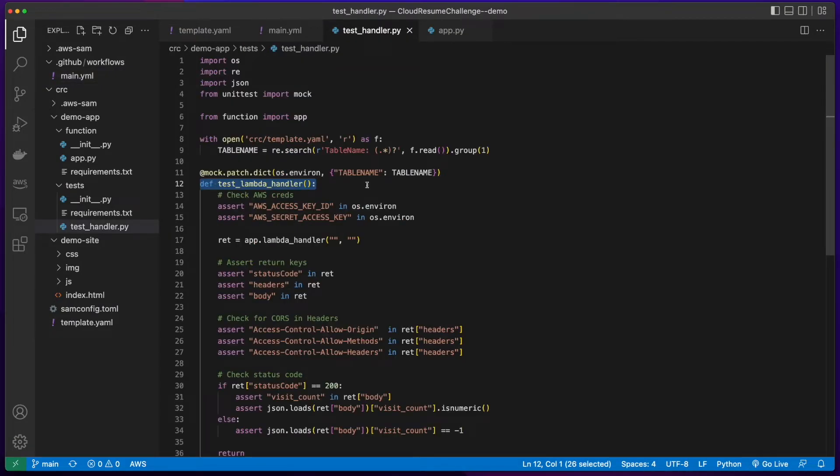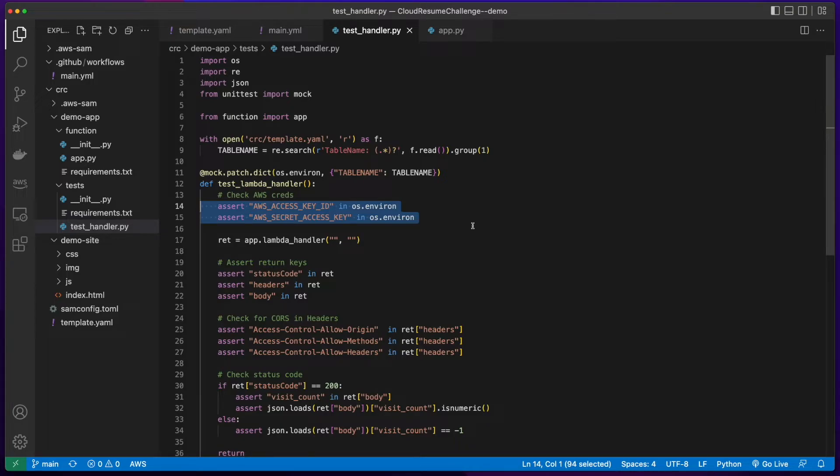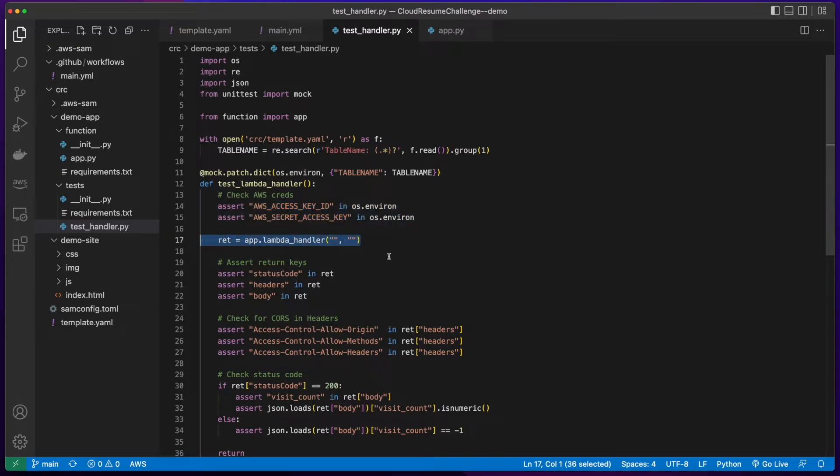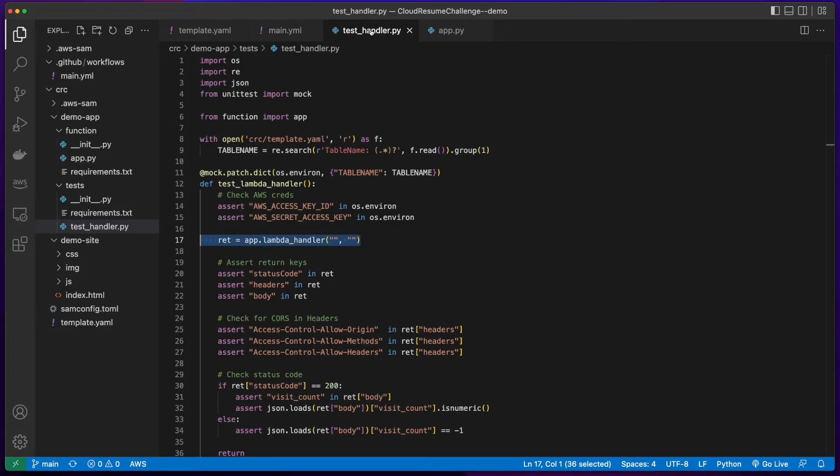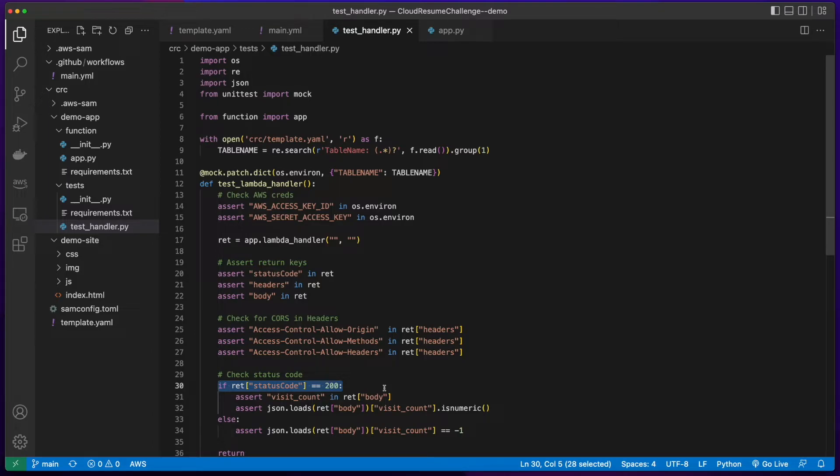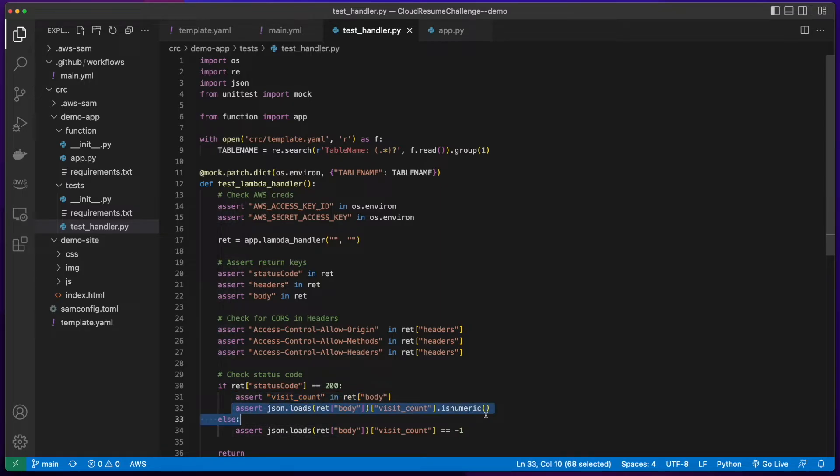In the test handler script function, I'm grabbing the AWS access key and secret access key that I added to my repo's environment variables. In here, I'm invoking the Lambda handler function in the app.py file, which will return the visit count in the response body. Then, back in the test script, I check for a 200 response status code, then check to see if visit count was returned in the body, and if the visit count was numeric.